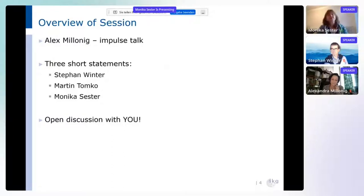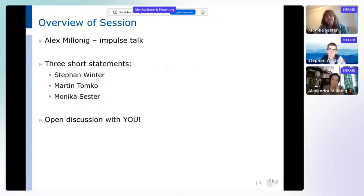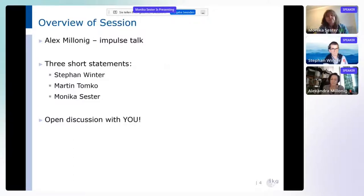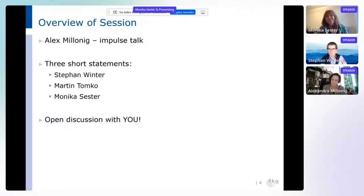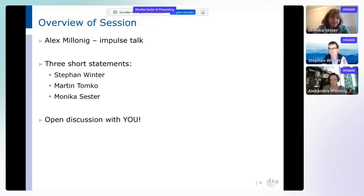In order to structure our session, we have the following plan: First, Alex is giving an impulse talk to set the scene. Then we have three short statements from the other organizers — Stefan will start, then Martin, who unfortunately cannot be with us but recorded his contribution, and I will finish with a short statement. Then we will have an open discussion with you. We count on you to join us, and we may gain new insights from your contributions. Now I'll stop screen sharing and give the floor to Alex.